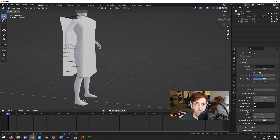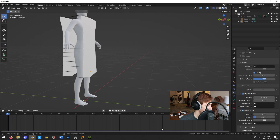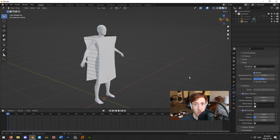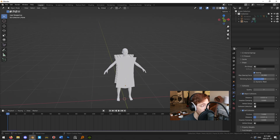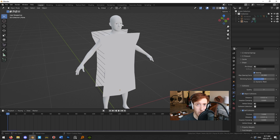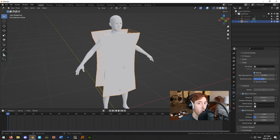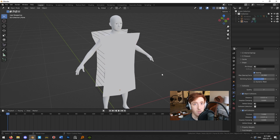Also turn on Self Collisions and turn the collision quality up to around seven or eight. You may need to experiment with these settings. Set the Max Sewing Force to 10 and the Shrink Factor to 0.01. Now with physics set up on the character and cloth simulation on the cloth, before hitting play, right-click on your planes and hit Shade Smooth — cloth is intended to be a smooth object and it'll look a lot better. Then hit Play.